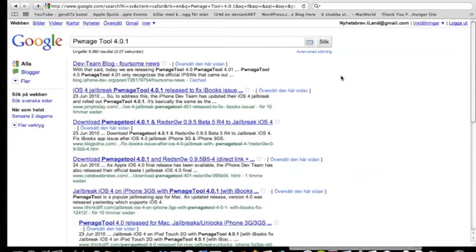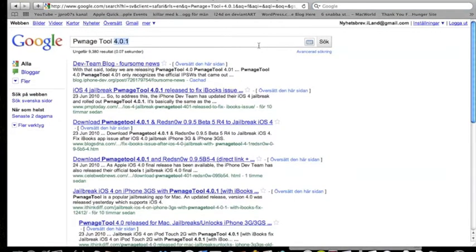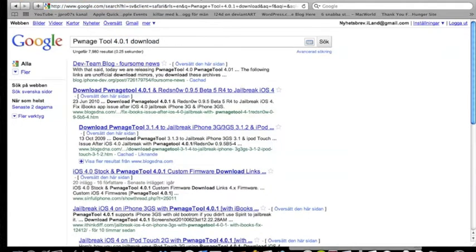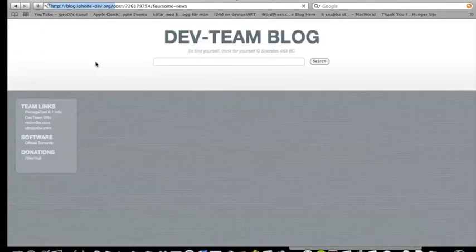We are on the computer and we just googled PwnageTool. I don't know how to say it though. Be sure to search on download so you get the right website.